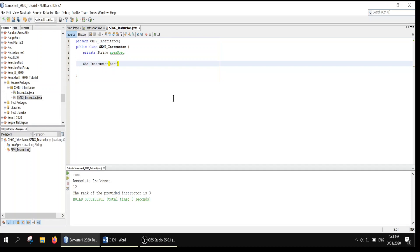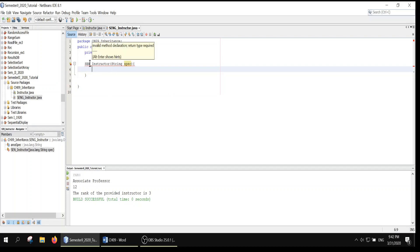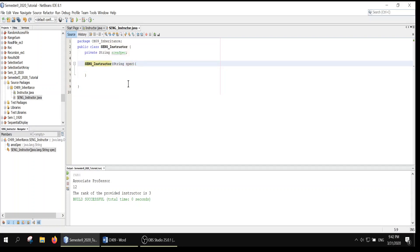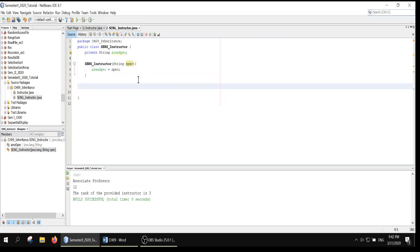We can use a String as a parameter to be received. Let's call it specialization. We don't have to specify an access specifier, though you can use public. Since we are initializing this areaOfSpecialization, we assign areaOfSpecialization to this argument. That is for the specialization — so this constructor is called once we instantiate this class.